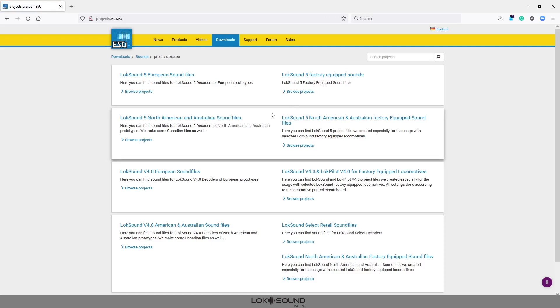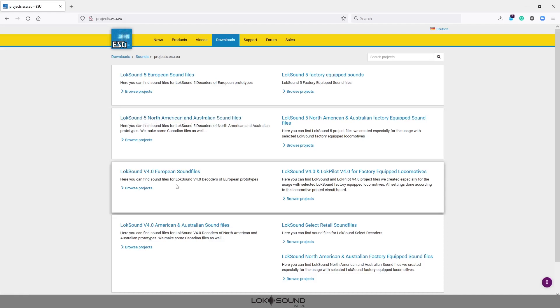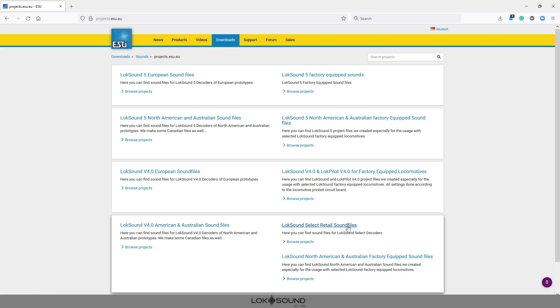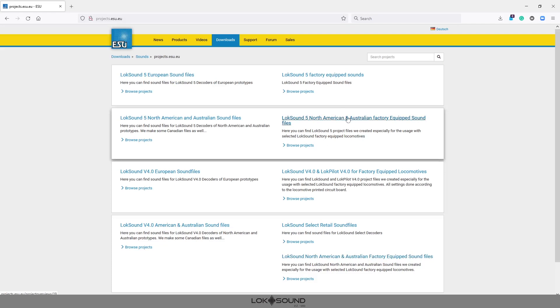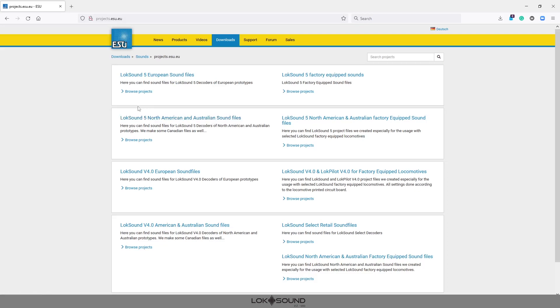I know that it's a North American file and it's a LokSound 5 file. If it would happen to be a v4 North American file you'd want to come down here. If it's a Select retail file it's down here. Some of the Select OEM files that we worked with factory equipped locomotives could be here. Same with the LokSound 5 factory equipped. Today we're just going to look at our general retail files and in most cases these days in North America this is the section that you want to go to.